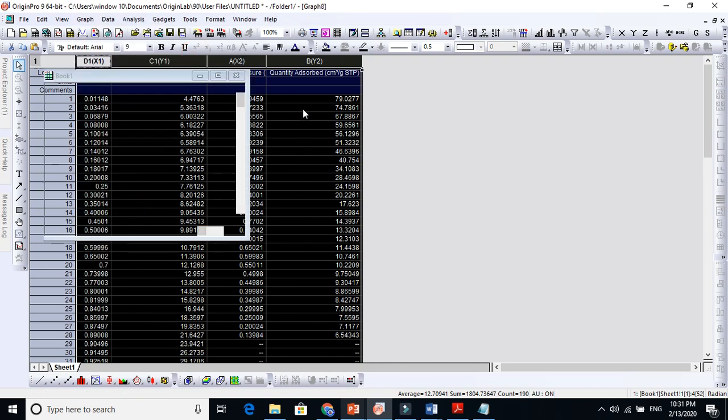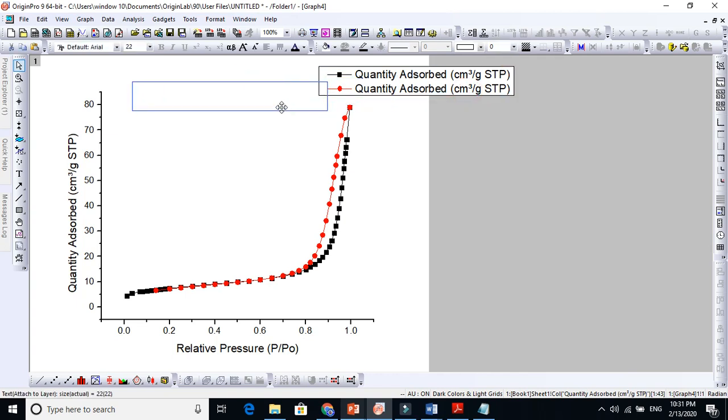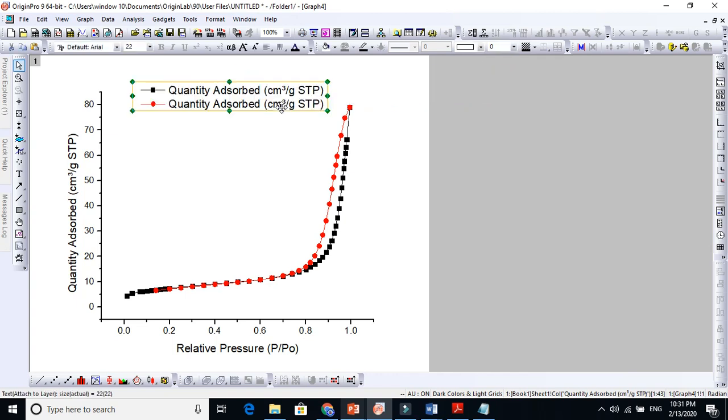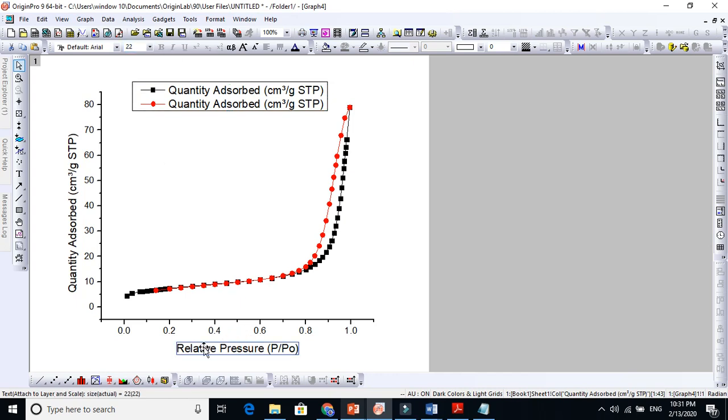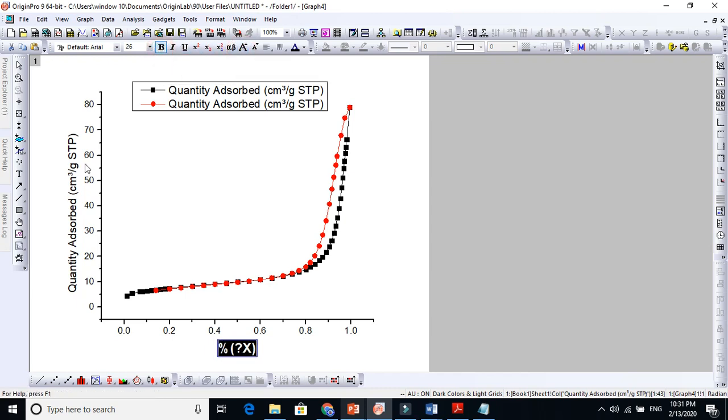Let's go to line plus symbol here. You see, this is how it works here. This is now your adsorption here and this red one is the desorption here. You see very nice, everything is here.